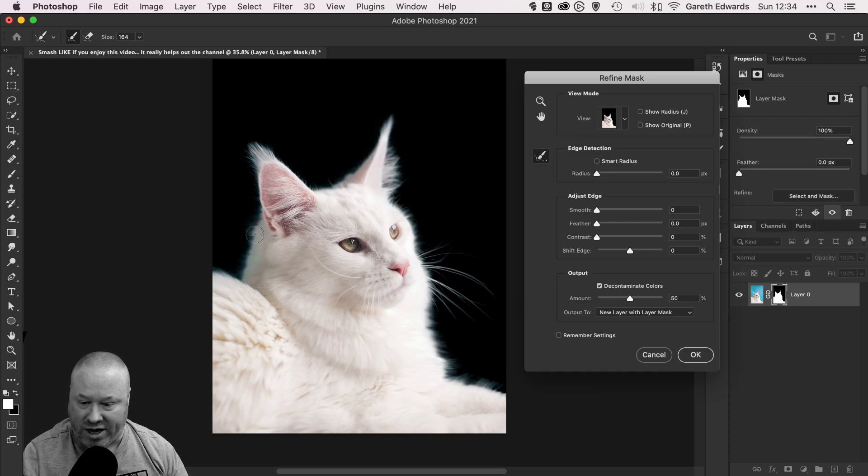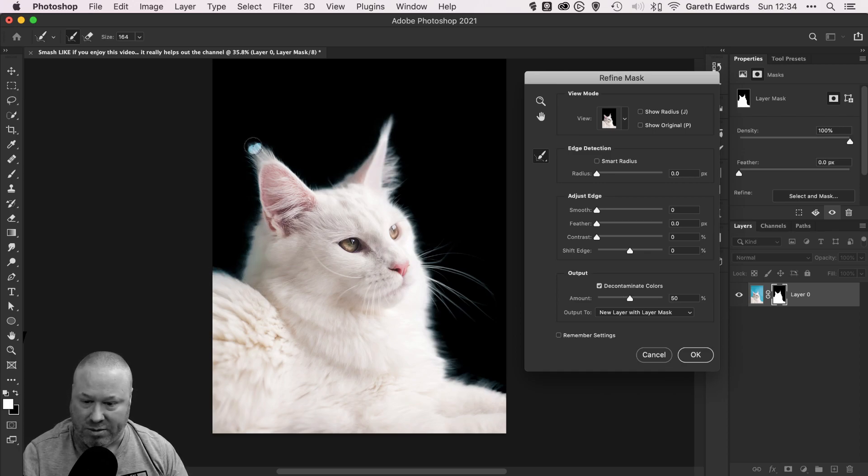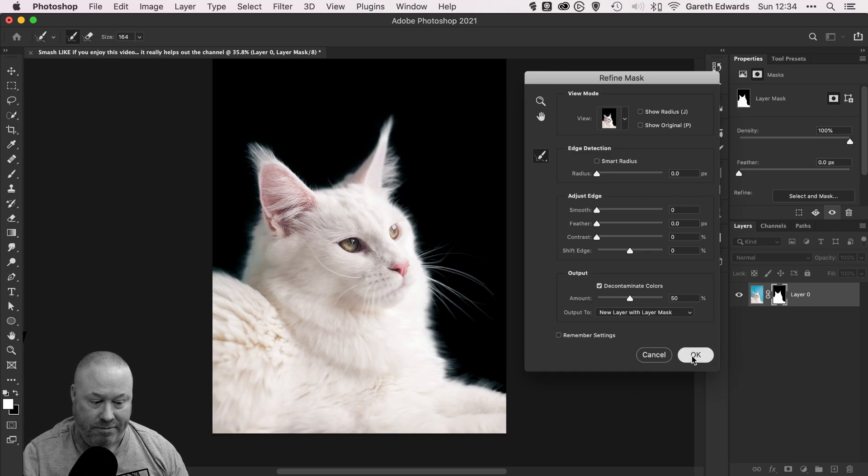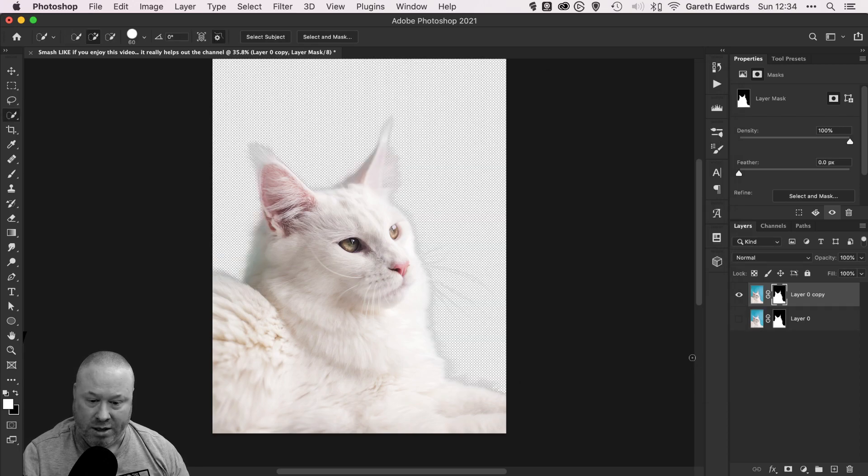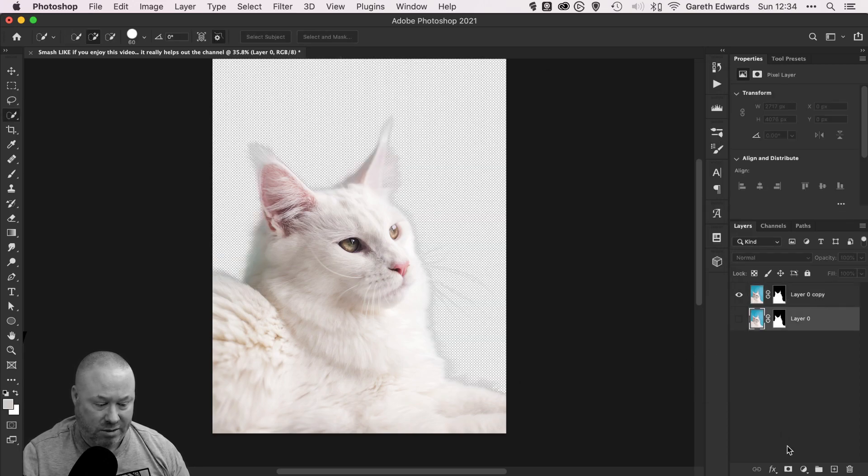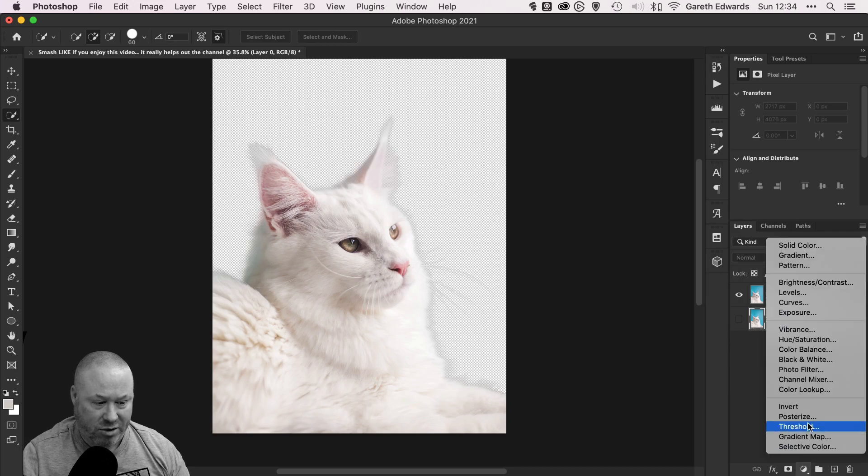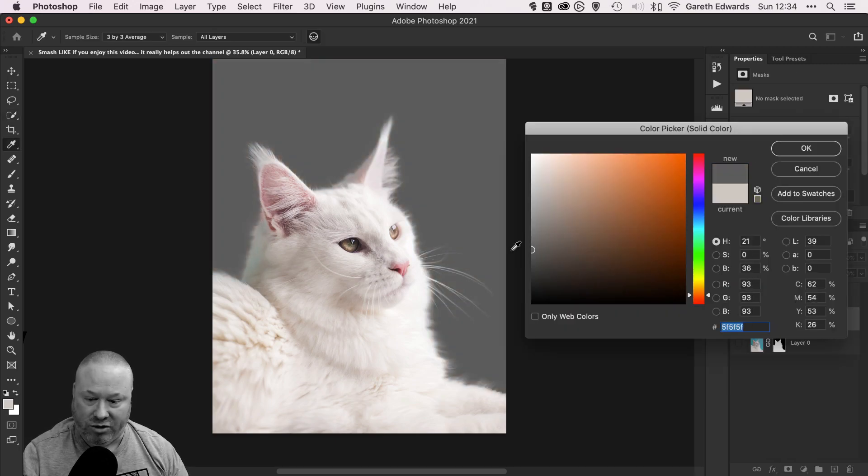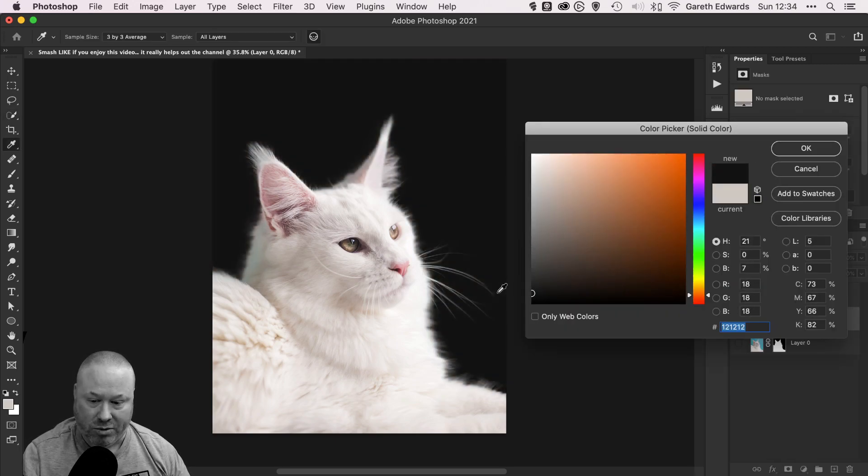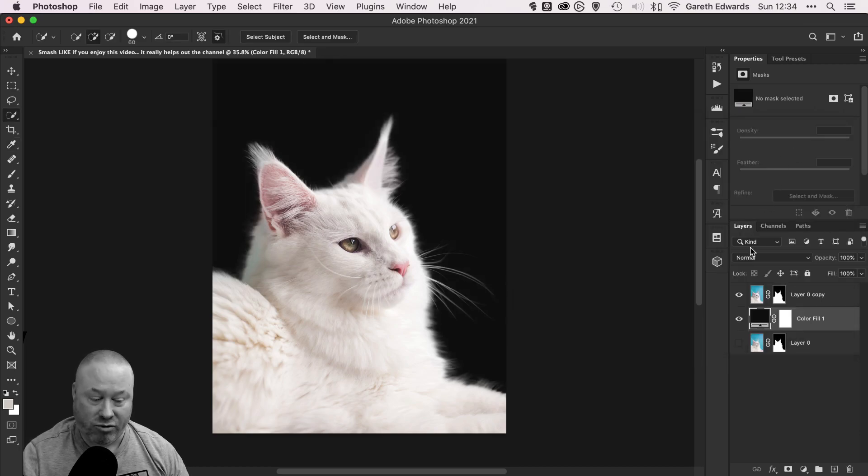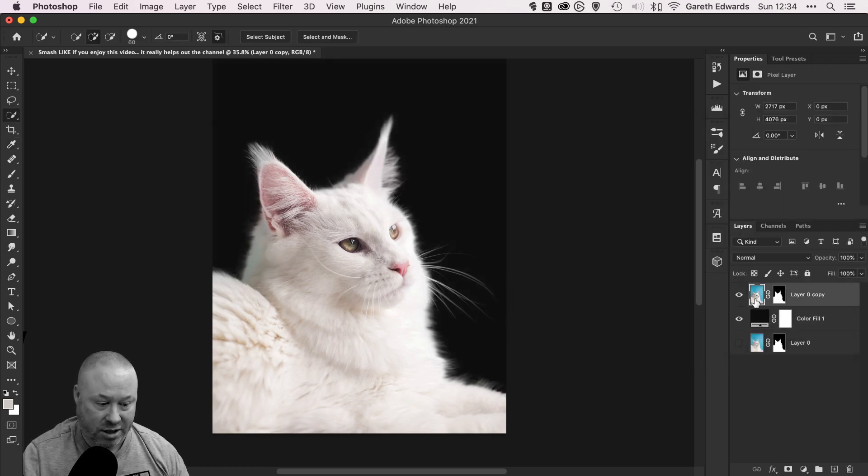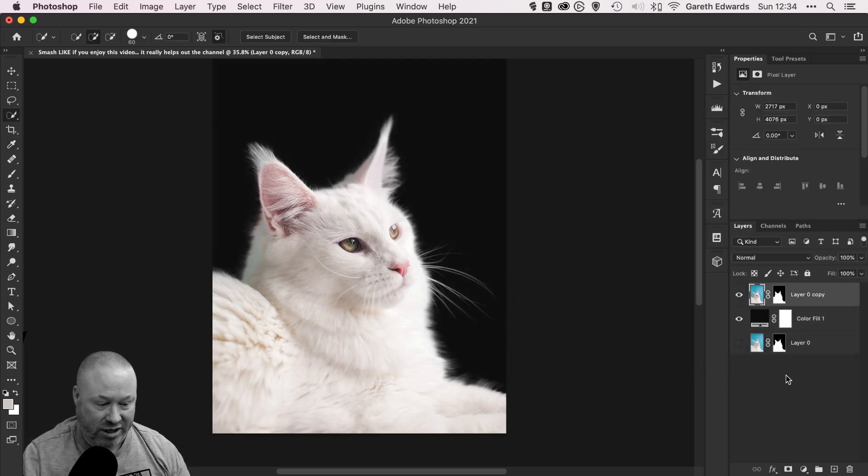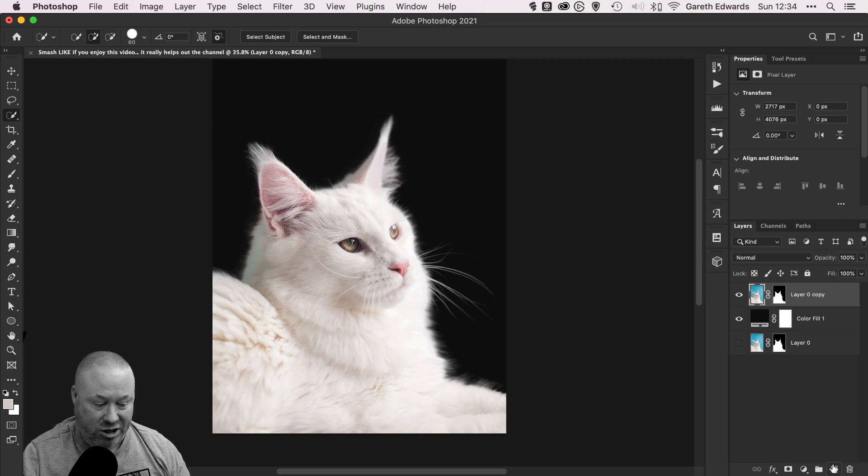There's one area there on the back of the cat's head that still looks a bit blue, but I'm not worried about that. So click OK. I'm just going to put a temporary background behind that now that we're back to the main Photoshop screen, just so we can see what we're doing and make sure we've got a really good mask.